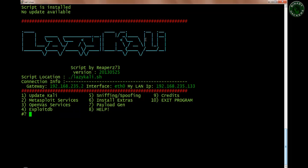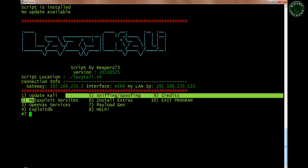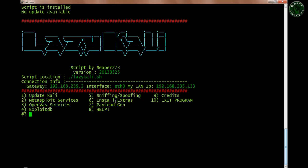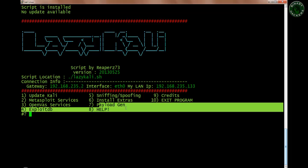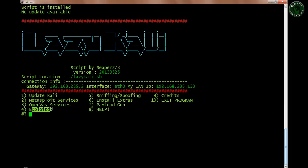This is our lazykali script — it's a very interesting and very useful script for hacking purposes. You can see the menu options: Update Kali, Sniffing and Spoofing, Credits, Metasploit Services, Install Extras, Exit Program, OpenVAS Services, Payload Generator, Exploit Database, and Help. I'll start from the first one, which is Update Kali.